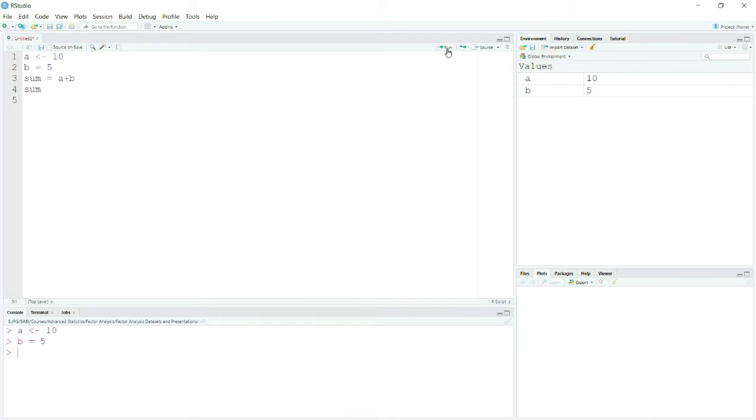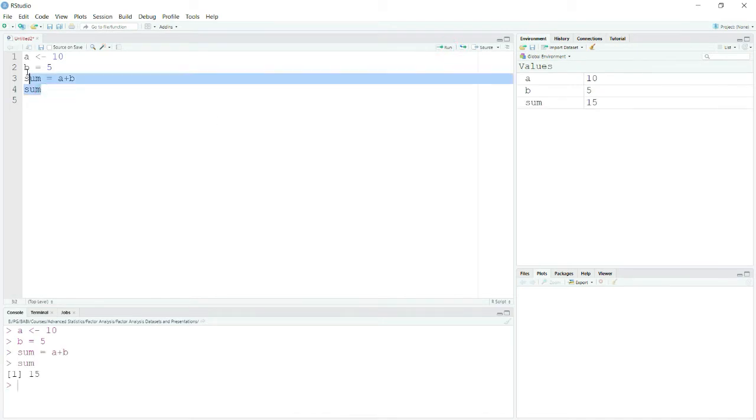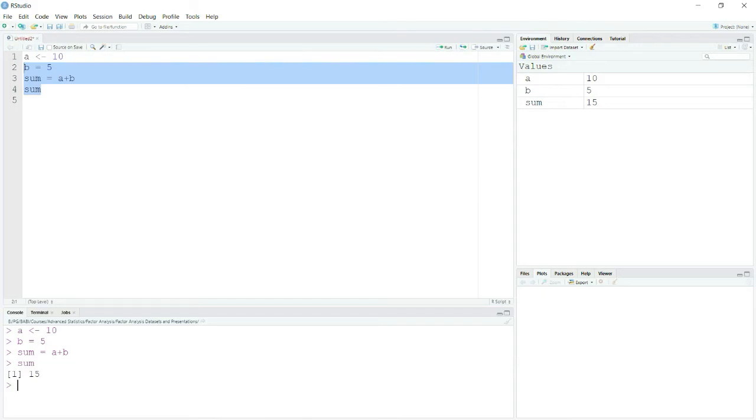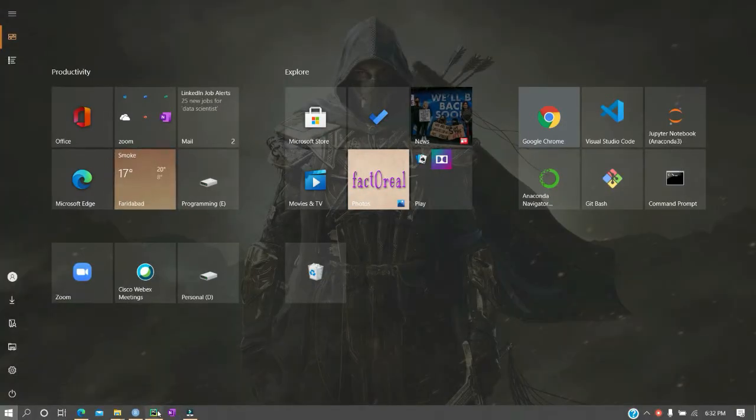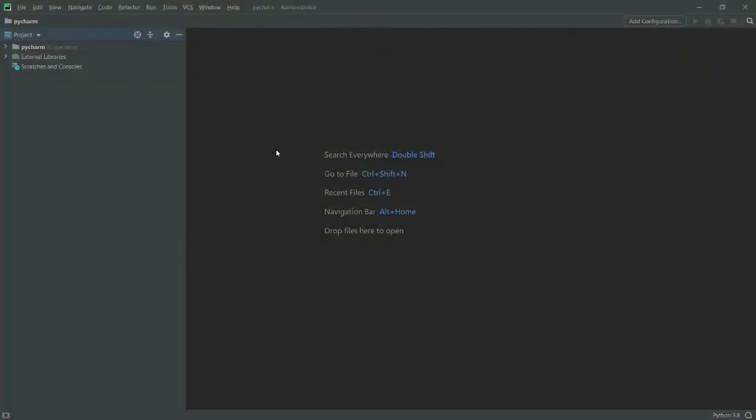It's a simple function. You see that I have created a variable a, b, and then I am creating a sum. This is my R Studio and you can see that I can get my sum. Now, how can I run it in PyCharm? For that you will have to do certain things.